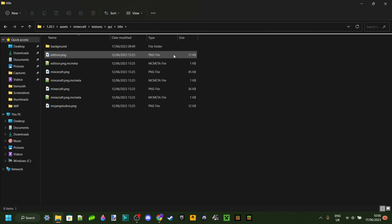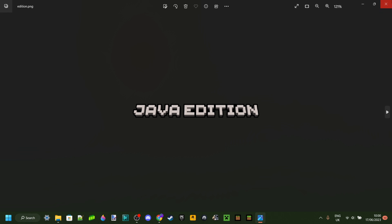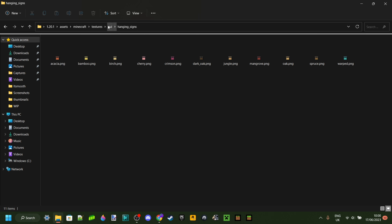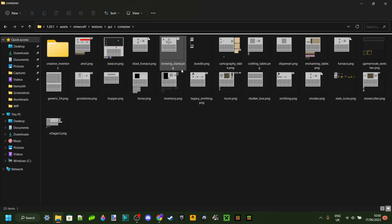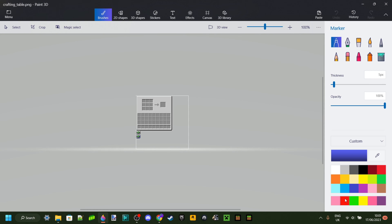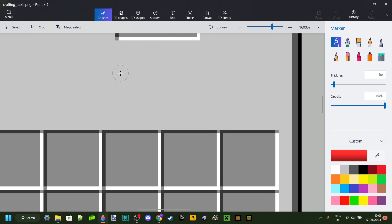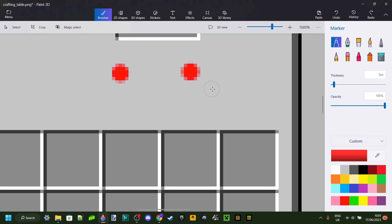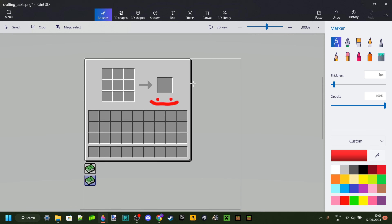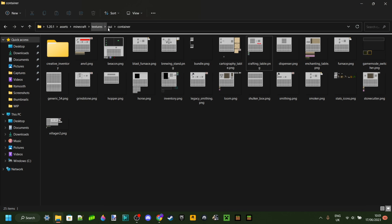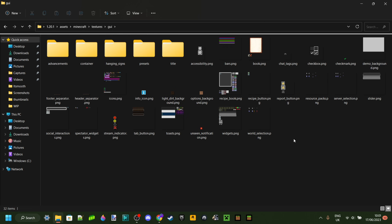We haven't actually looked in any of the subfolders yet, but there's going to be a bunch of things in there as well — the Minecraft logo addition, hanging signs, and containers, which is also one of the most important things. For example, in the containers folder there's the crafting table. We can draw something in here — a smiley face — and then press Ctrl+S to save. You guys probably get the idea — you can edit these however you want, ideally more professionally than my smiley face.